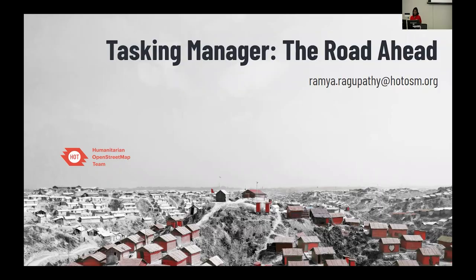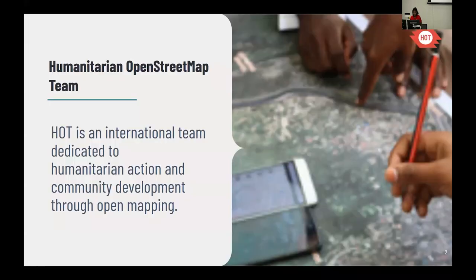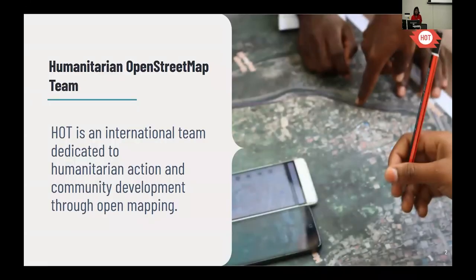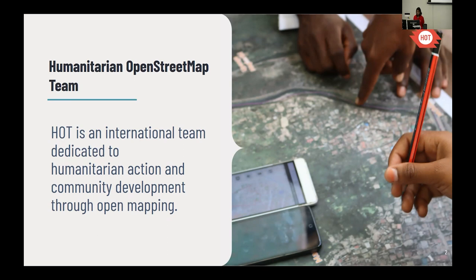I'm Ramya, the product owner for HOT's Tasking Manager. For those unfamiliar with HOT — Humanitarian OpenStreetMap Team, or HOT OSM — it's an international non-profit registered in DC, focused on humanitarian response through open mapping solutions. All the work we do is centered around OpenStreetMap, which forms the crux of all the tools and mapping projects we run.